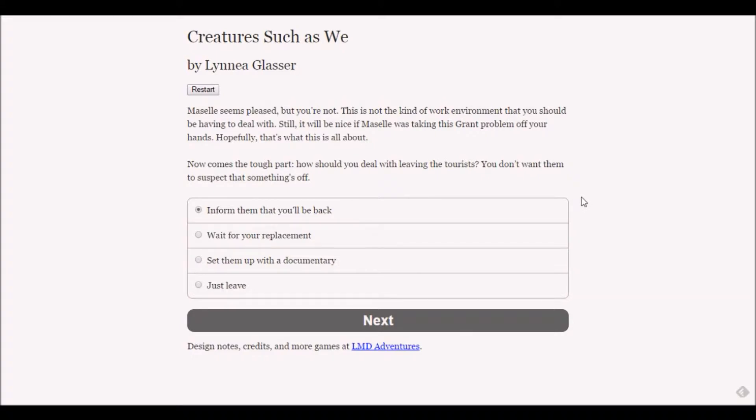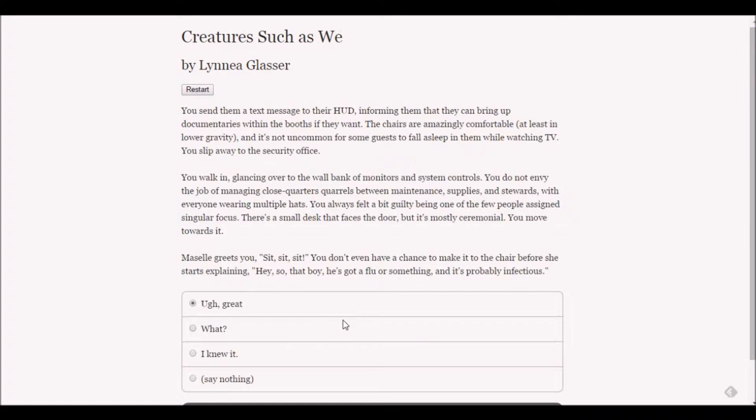Yeah, let's set them up with a documentary. Let's treat them like children and put them in front of the magic babysitter box. You send them a text message to their HUD informing them that they can bring up documentaries within the booths.